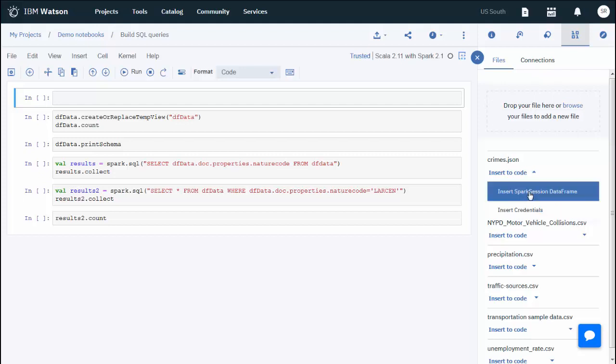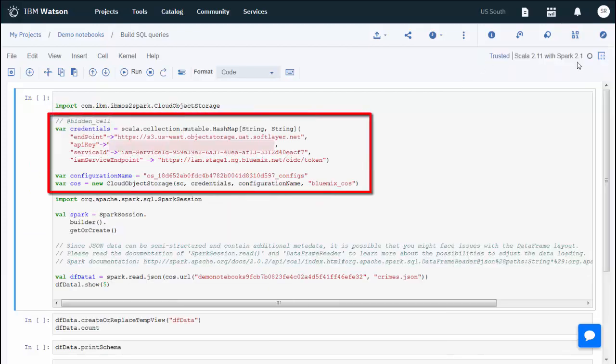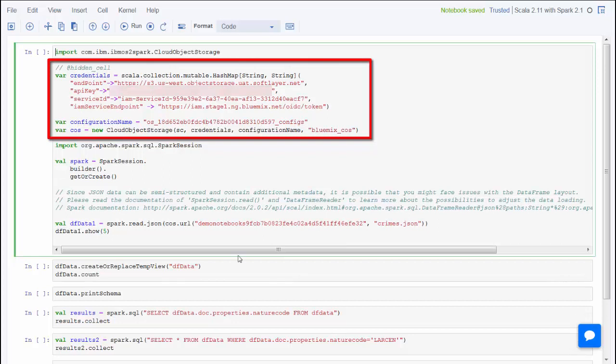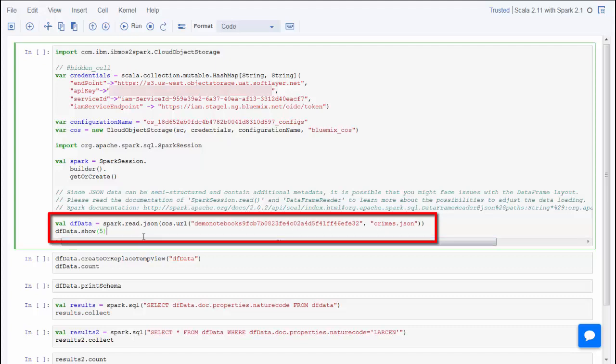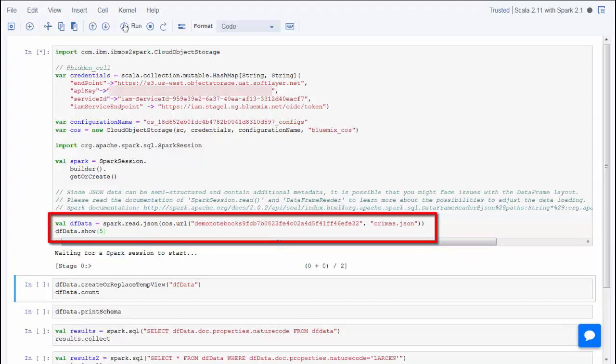Choose Insert Spark Session DataFrame. These statements use your object storage credentials to read the contents of the crimes.json file, assign it to the dfData variable, and then display the first five rows.